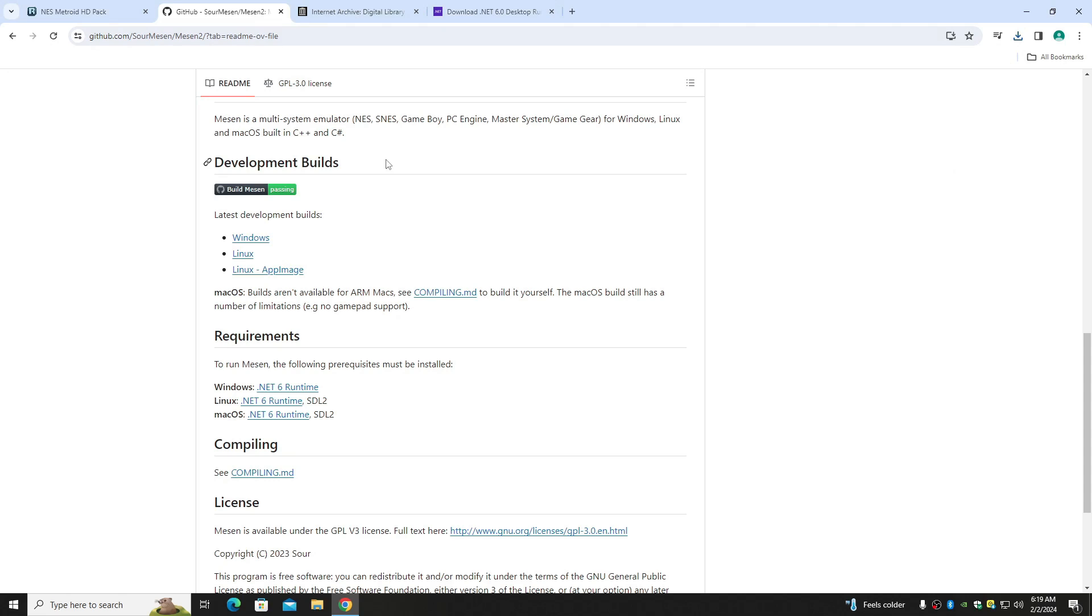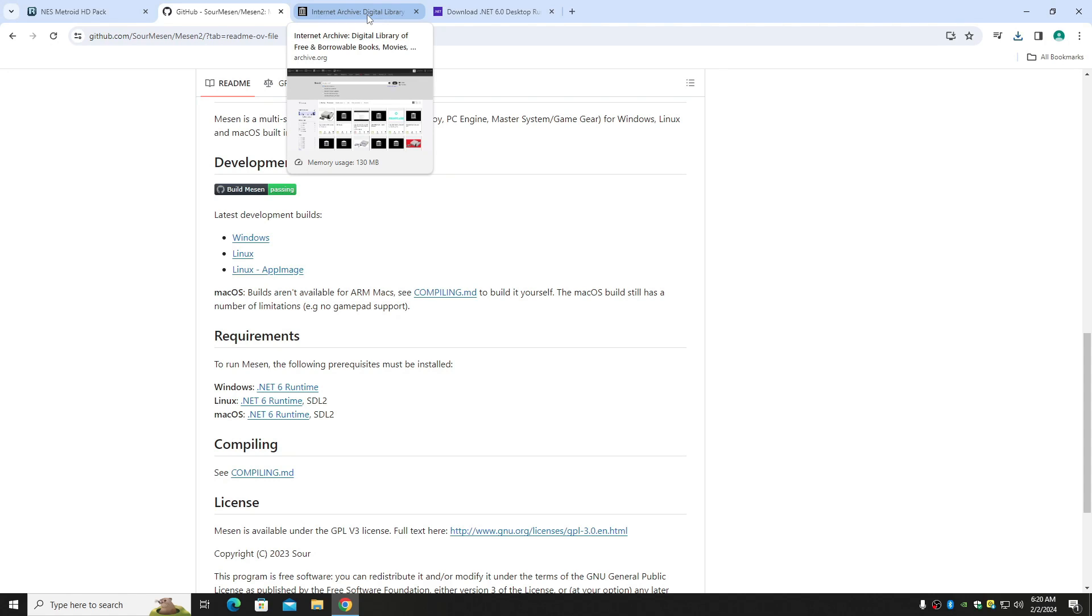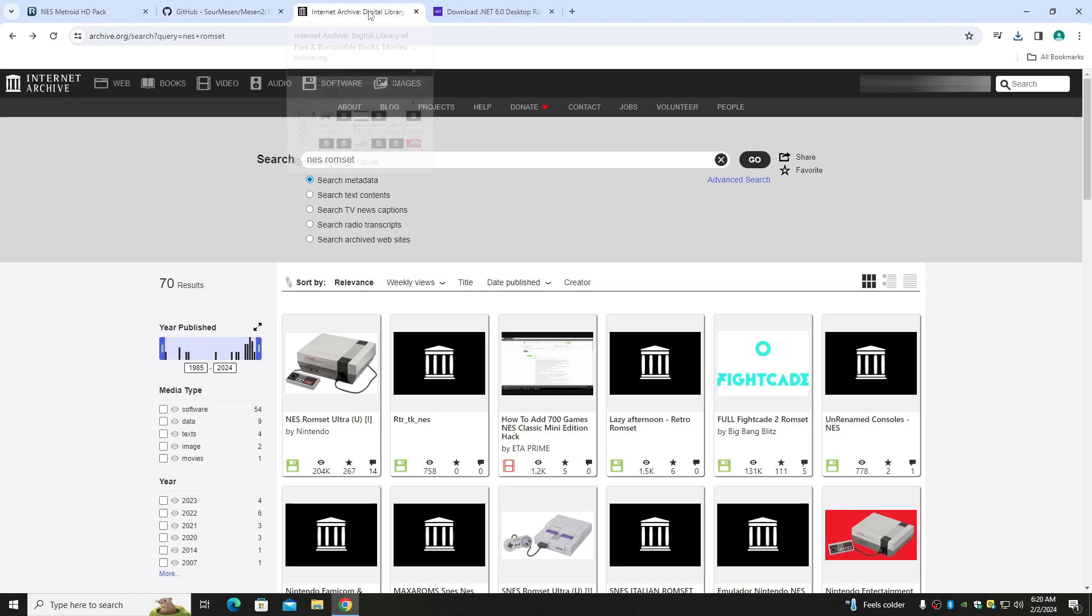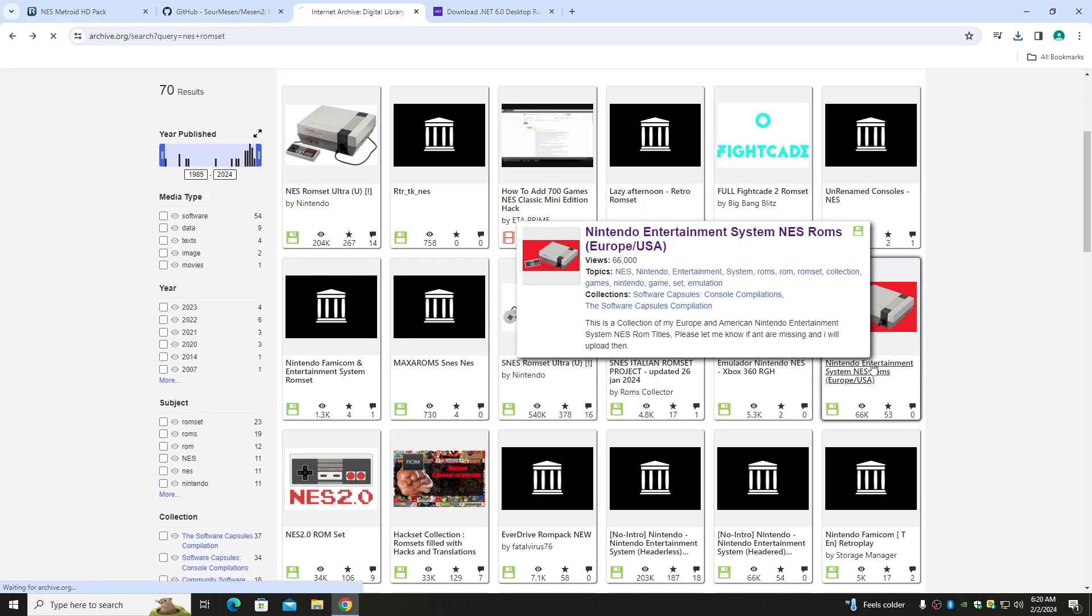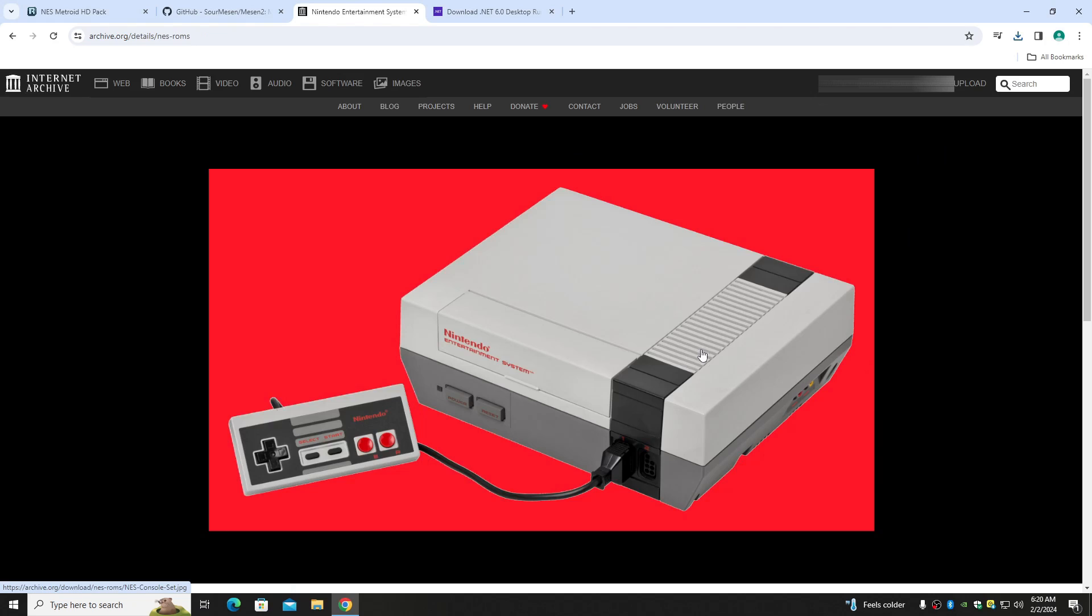And now this game is just a mod on top of the original Metroid for NES, so you have to have the original NES game. If you own the original game, you can go to Internet Archive and get the ROM. Just go to archive.org, type in NES ROM set, go, and it'll get you pointed in the right direction.